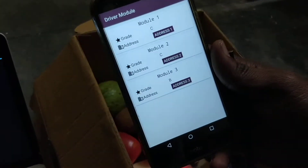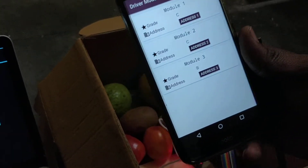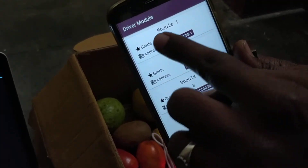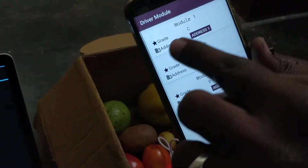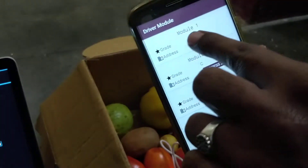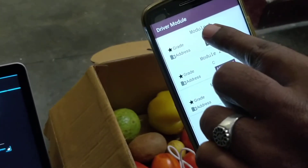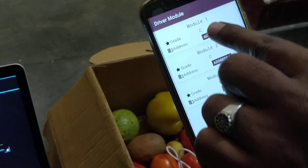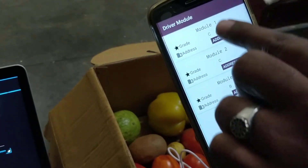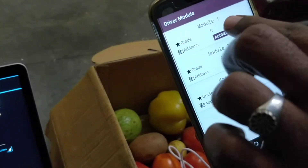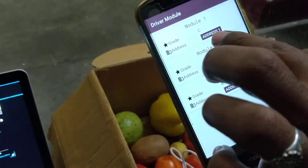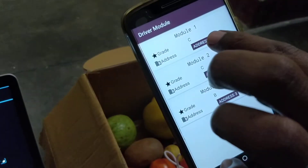After some point in time you will get a grade for each box. The first box has got grade C, which means it is of poor quality and has to be delivered at the earliest. The question then becomes: where to deliver it.